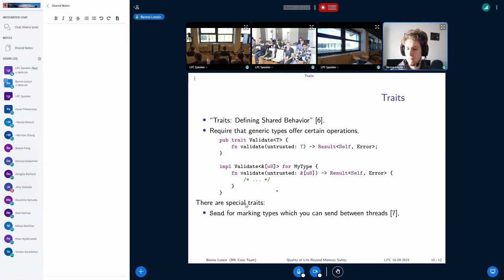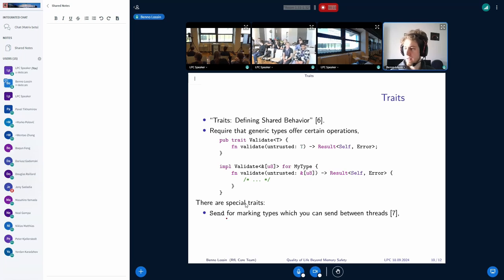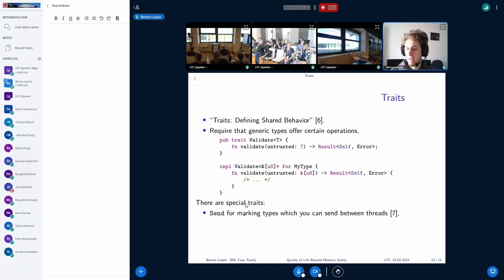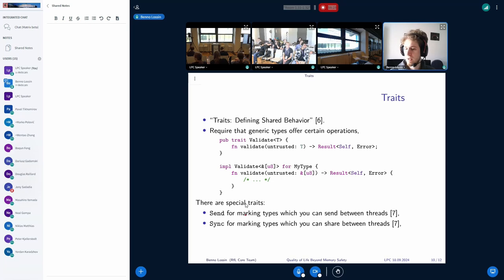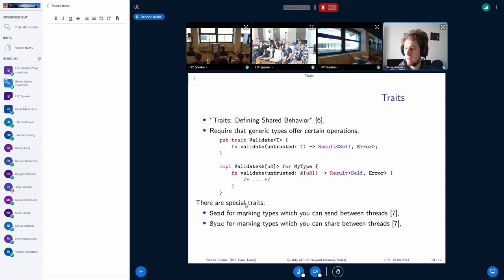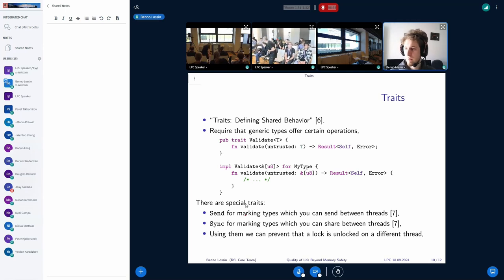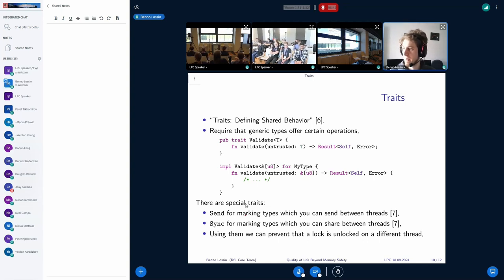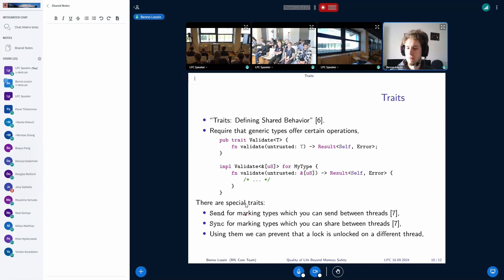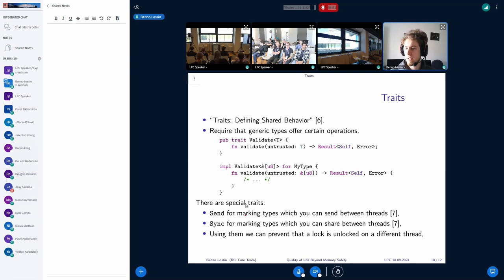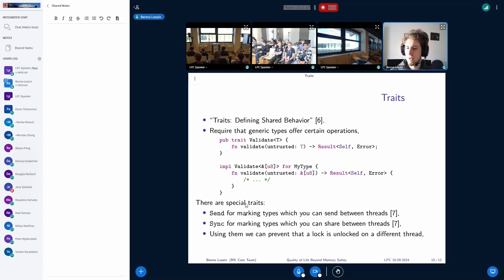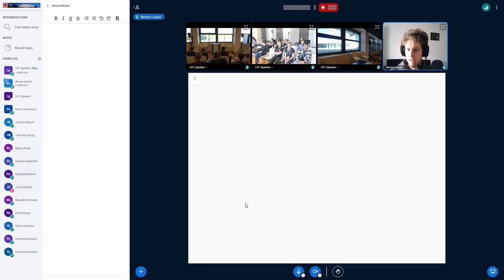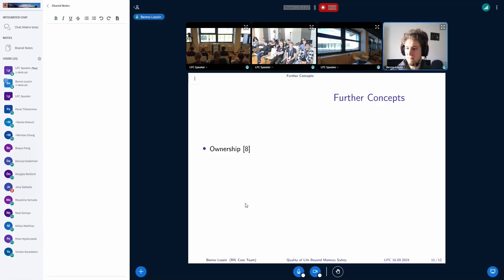Using traits also is done for different purposes. For example, there's the send trait from the standard library, which is used to mark which types we can send between different threads. And also there's the sync trait, which allows you to share data between the threads. And using those two, we can prevent that locks are unlocked on the different threads that they were previously locked on. So these are also quite powerful tools. And for example, we use traits also instead of V tables or rather turn traits into V tables to put them into the C side. Because they allow to bundle shared state or rather shared behavior into a type.